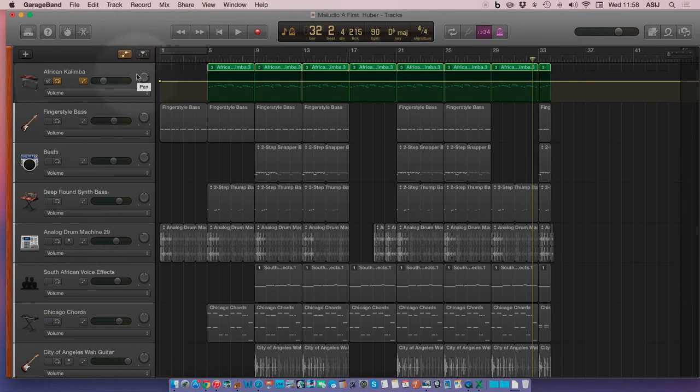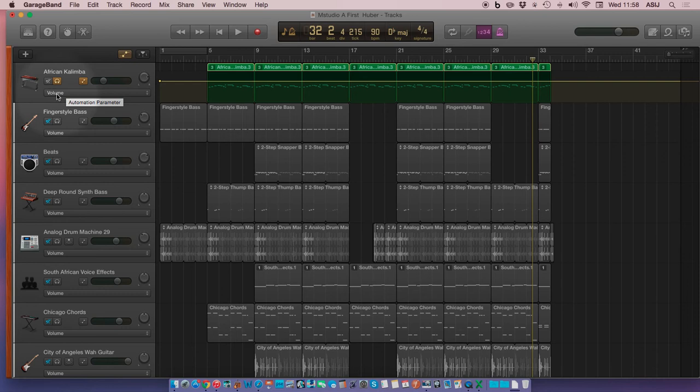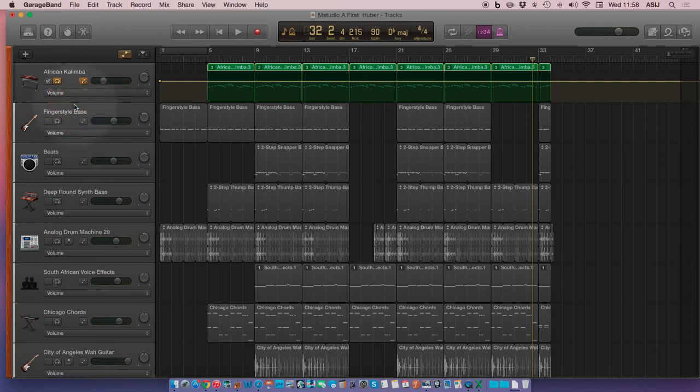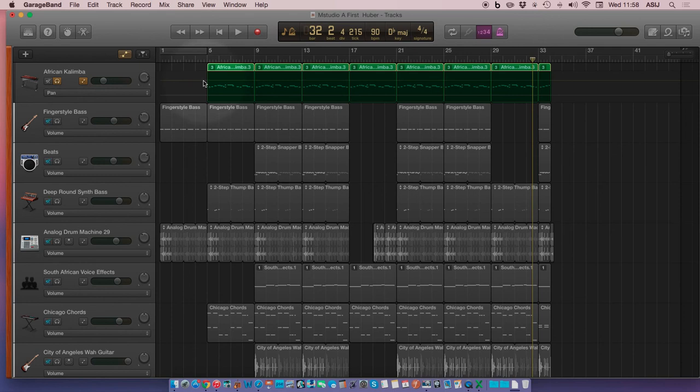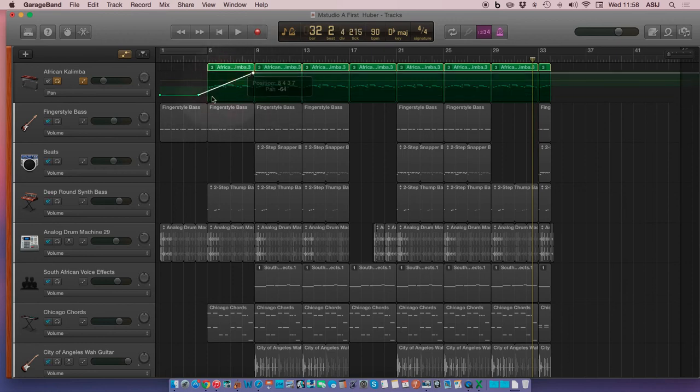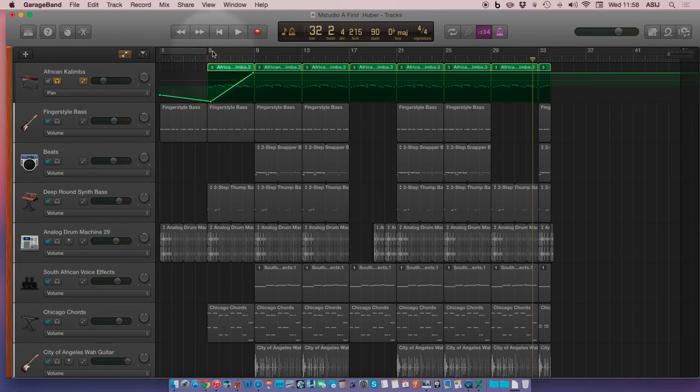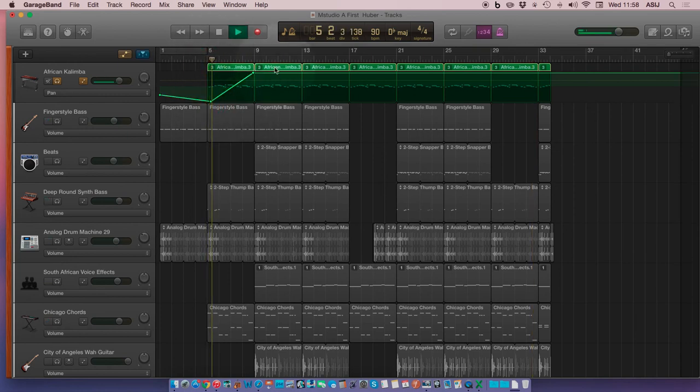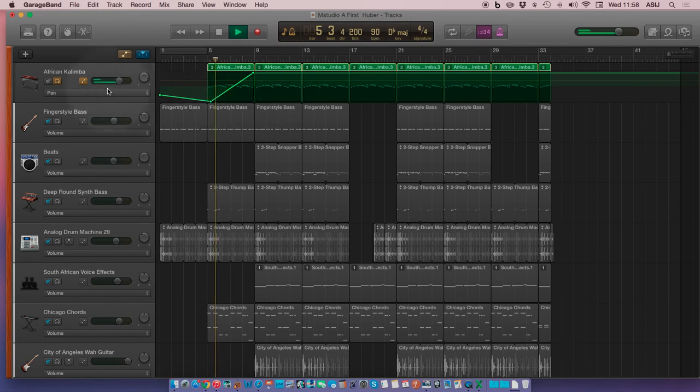A little more advanced, we can change from the volume window to the pan right here, and now this line that's in the middle represents where the sound is in stereo. So if we do something like this, the sound will move through your ear from the left to the right. You won't be able to hear it on this movie,